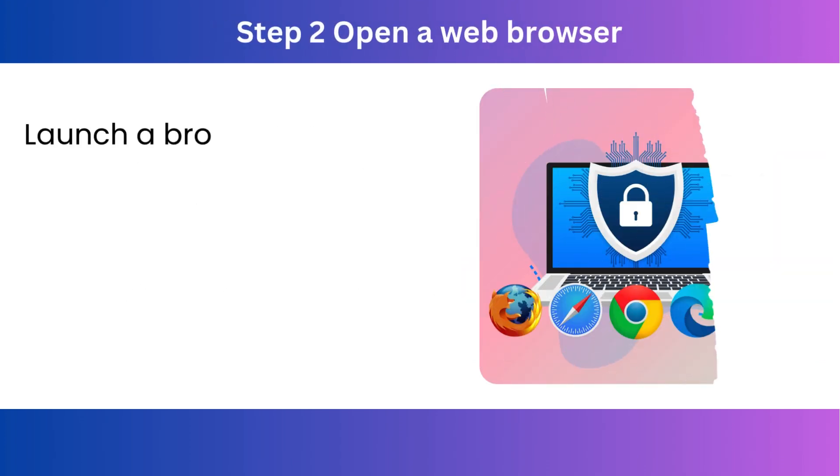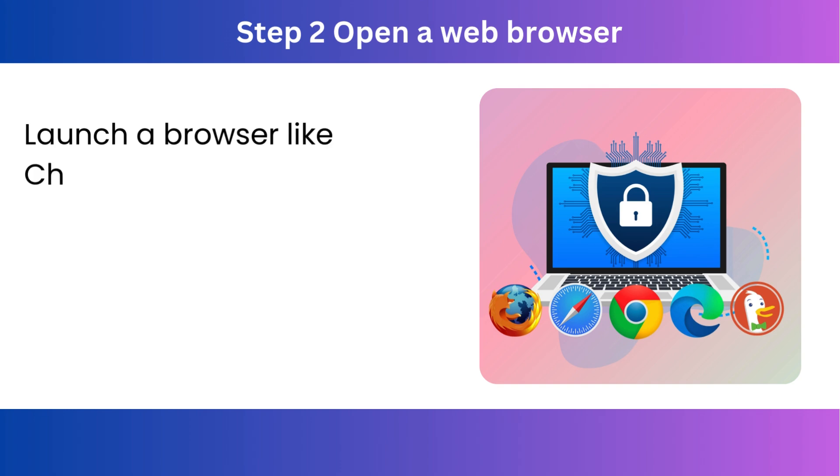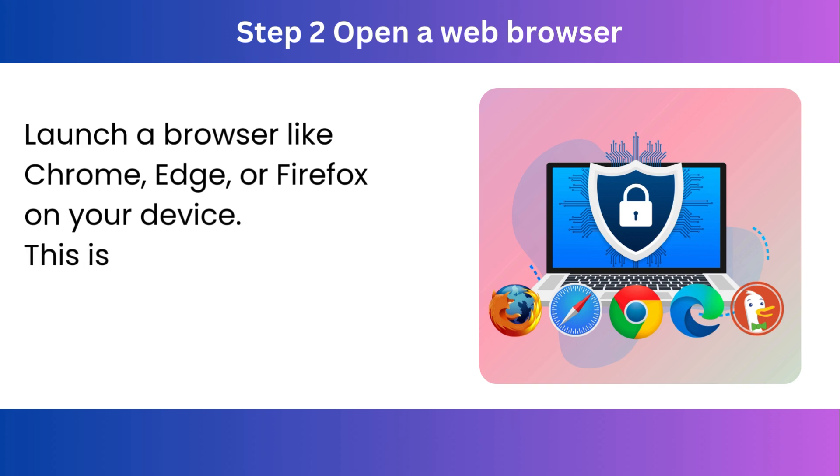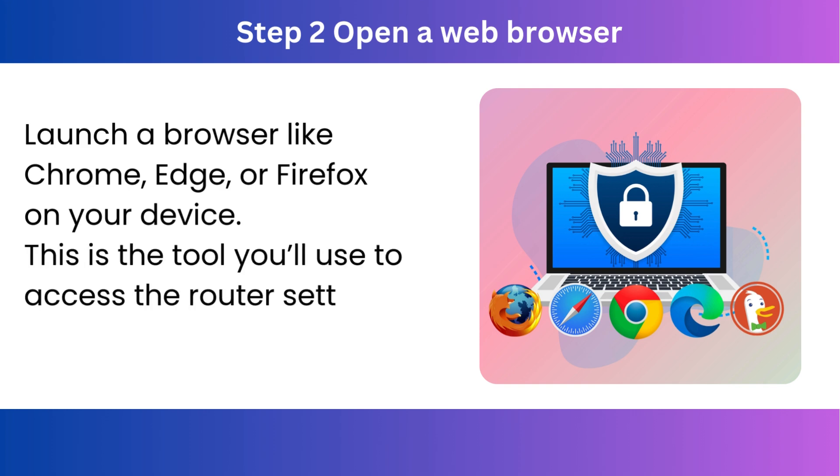Step 2. Open a web browser. Launch a browser like Chrome, Edge, or Firefox on your device. This is the tool you'll use to access the router settings.